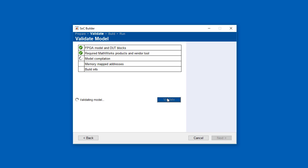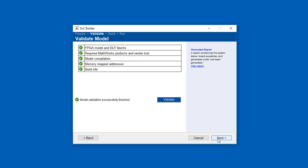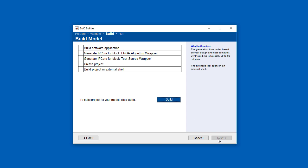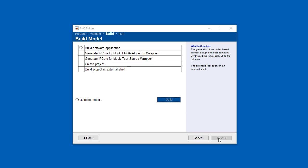Now we're in the validate stage. SOC Builder checks for the correct MathWorks products and compatible Xilinx software, then compiles the model. We'll speed up these actions from here on out for the purposes of this video.